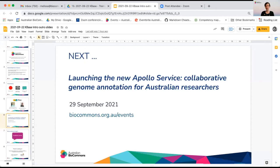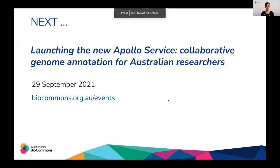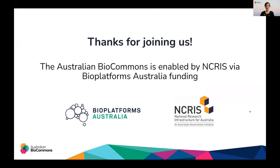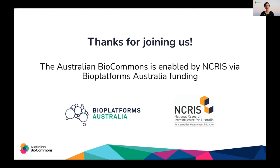So as I mentioned at the beginning, this webinar is part of a regular webinar series that we run at Australian BioCommons. The next webinar will be to launch the brand new Australian Apollo service, which is a collaborative genome annotation tool. So come along on the 29th of September to hear about how Australian researchers are beginning to use this and how it might benefit your research as well. Finally, thank you so much again to Ellen, Alicia, Sean and Dylan for joining us today. It's been a great webinar. I've learned a lot about KBase. And thank you to all of you for joining us live as well. Finally, the Australian BioCommons is enabled by NCRIS via BioPlatforms Australia funding. So thanks again for joining us and we hope to see you in another webinar again soon. Bye for now.